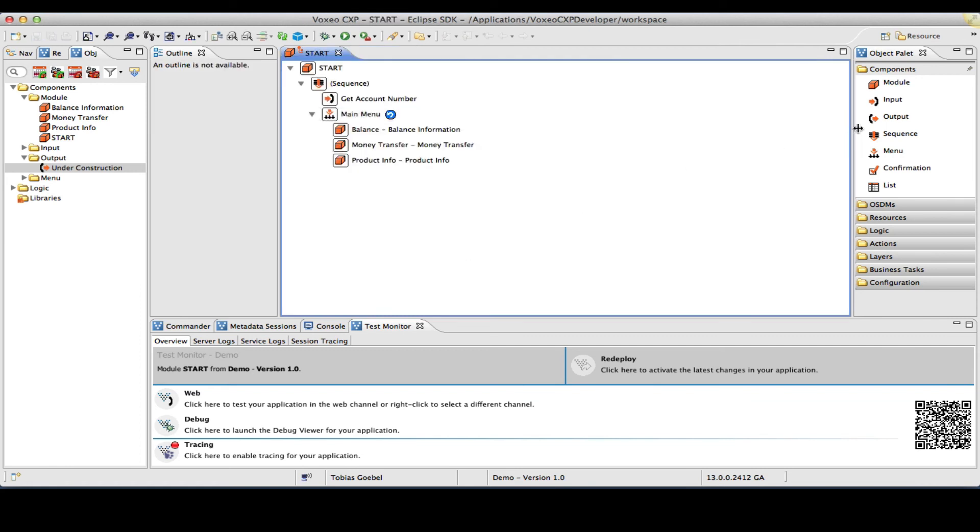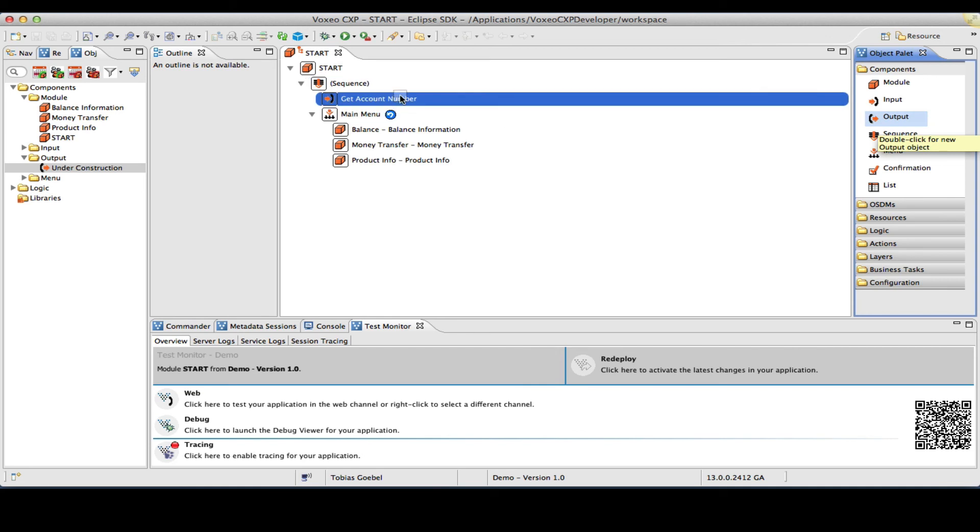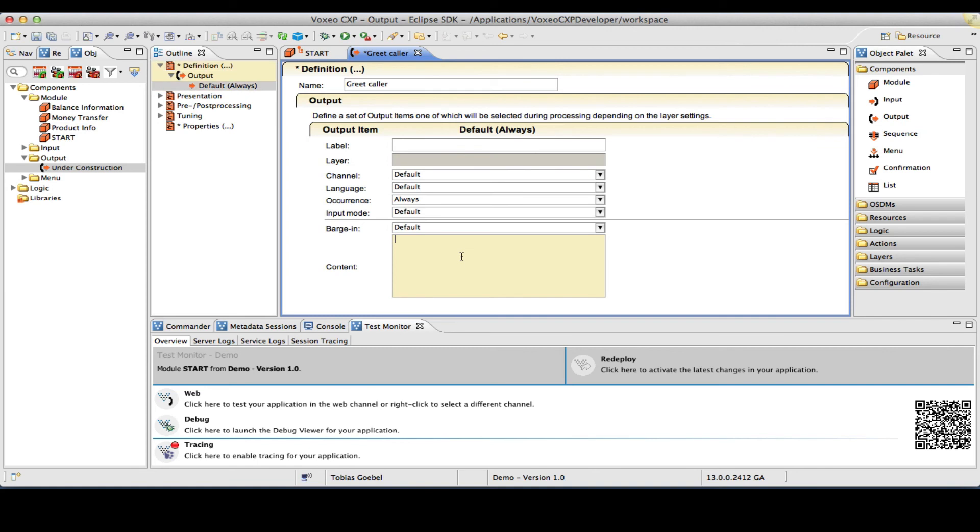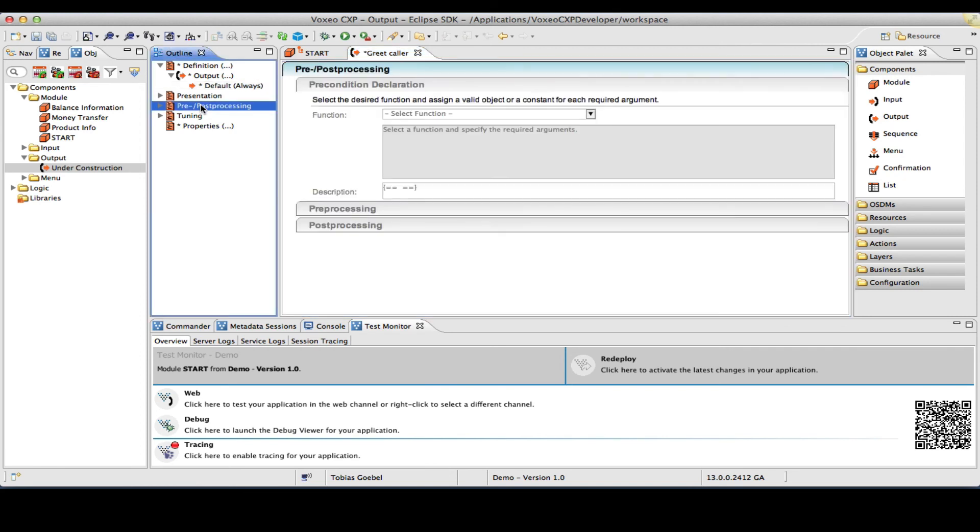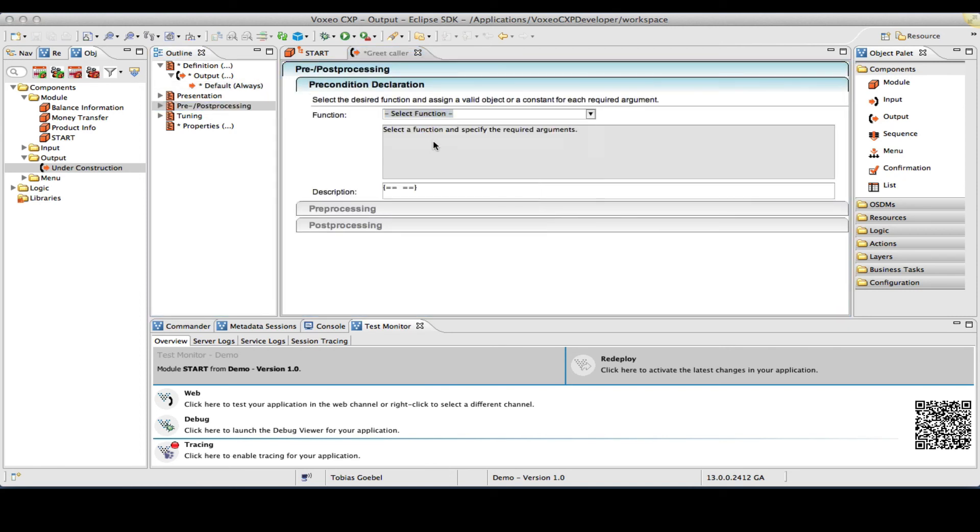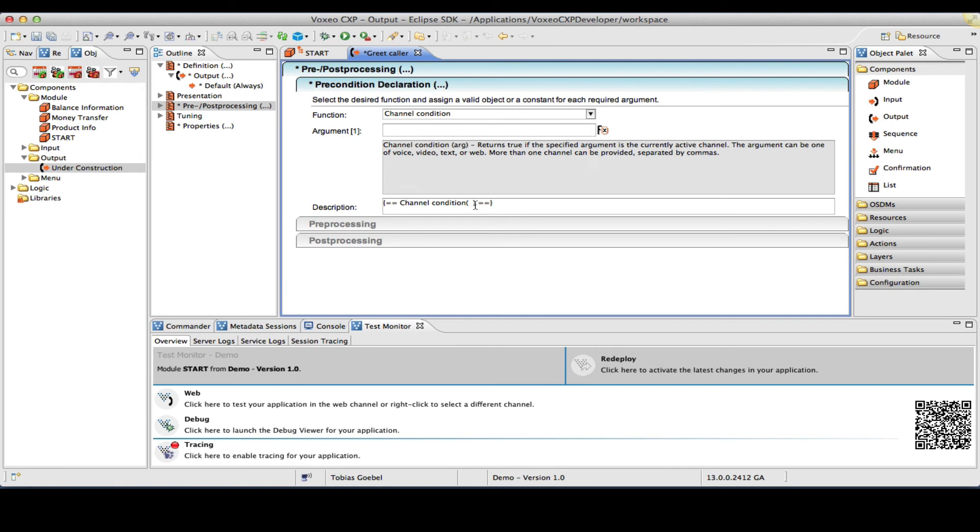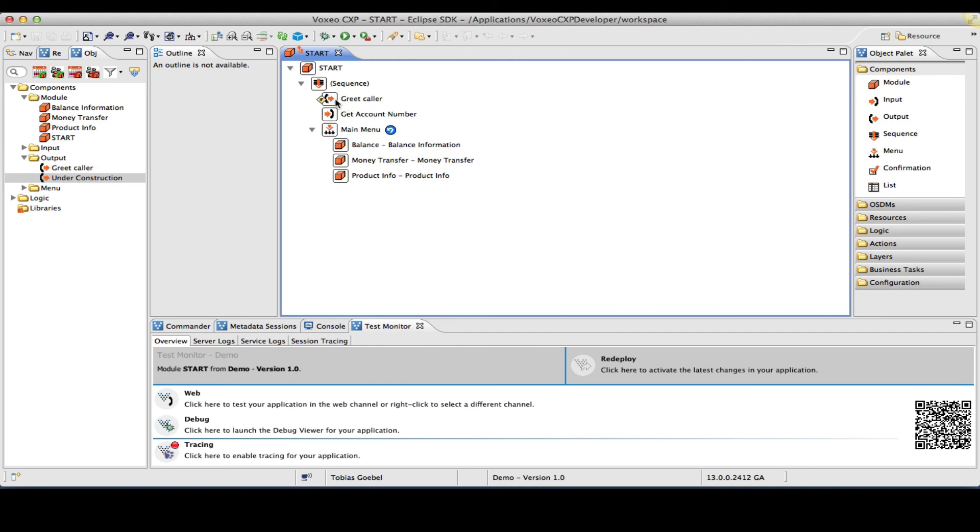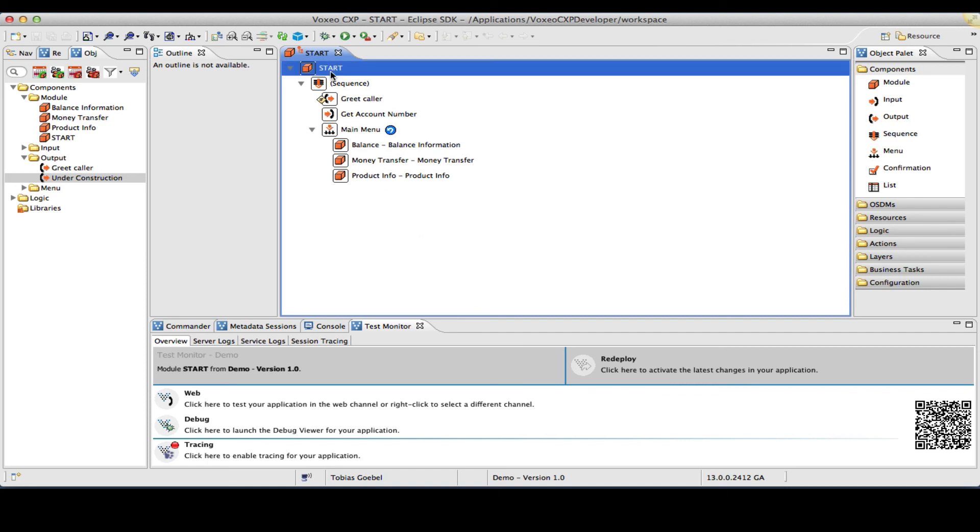Now I did want to add a step for the greeting, so I will create an output object, greet caller. But I will make this, welcome to smart bank, I will make this dependent on the channel. So I will actually create a precondition for this to say that only process this if channel equals voice, so that will be my argument here. In that case, if at runtime this session is a web session or an interactive text session, this step would be skipped.